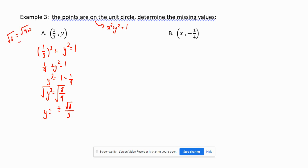Taking the square root, y = ± 2√2/3, since √8 = √(4×2) = 2√2.